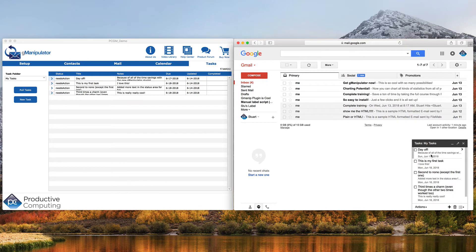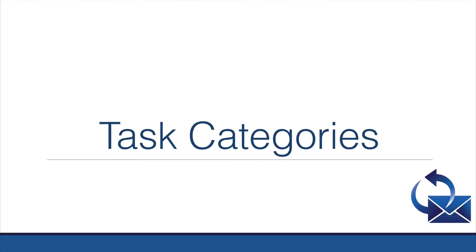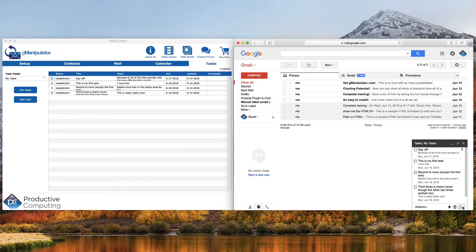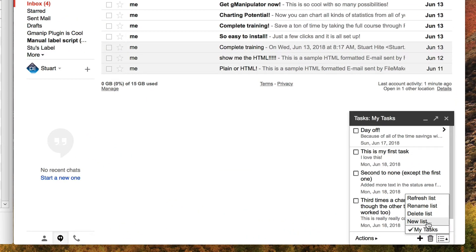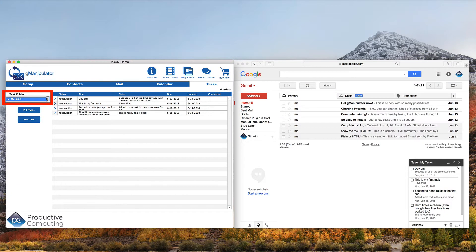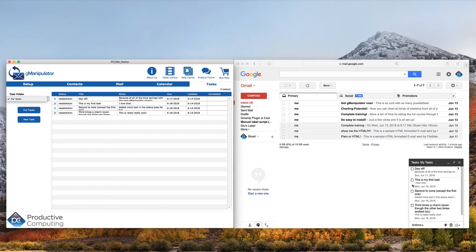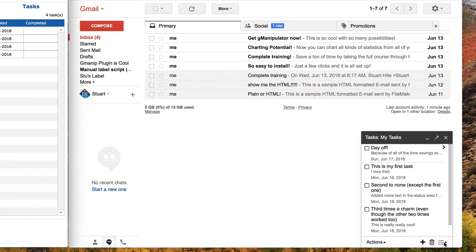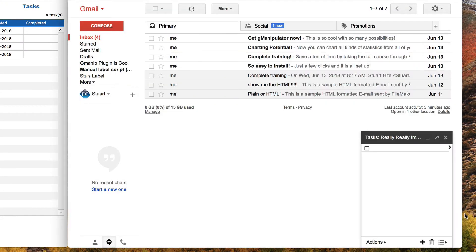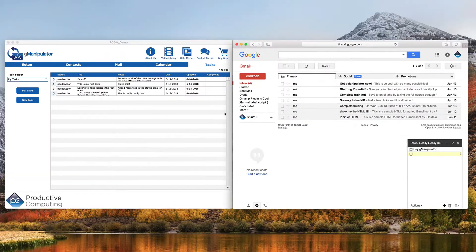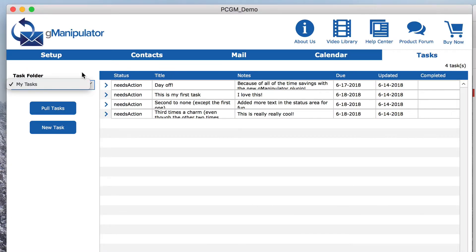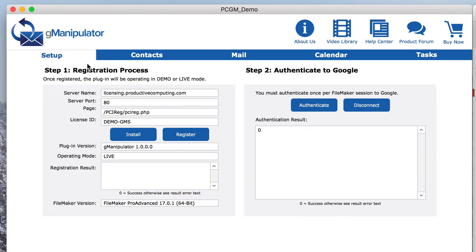Let's see how it works with Google task categories. Google uses list names for categories. These are shown in the My Tasks folder in FileMaker. Let's create a new list in Google and add a task to that list. And even though that category is not in the task folder yet, GManipulator will automatically refresh that list if we hit the authenticate button.